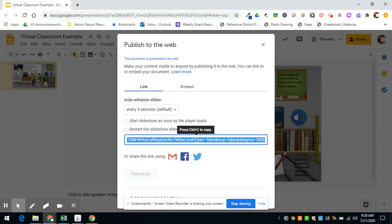You can see that if you press control C, it will copy that link, and you could paste that link in your Google Classroom so students could then go to your virtual classroom.